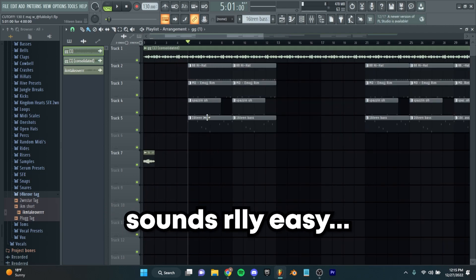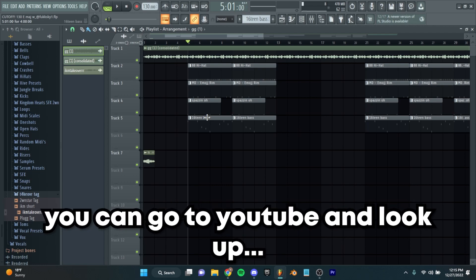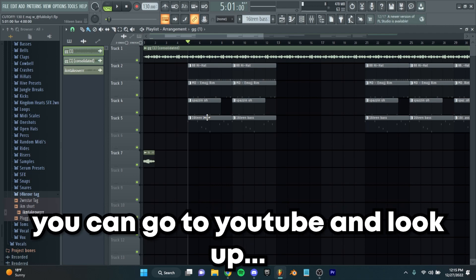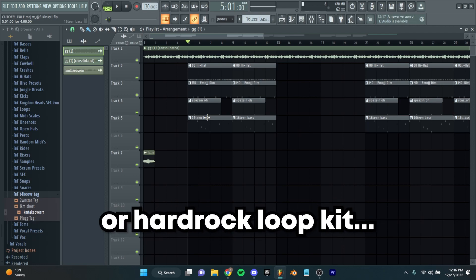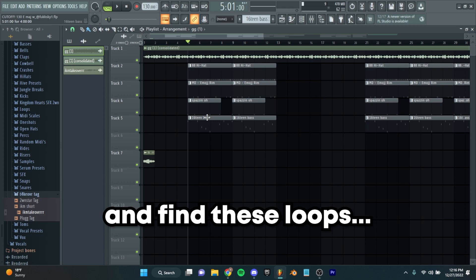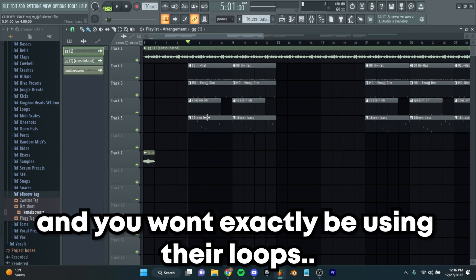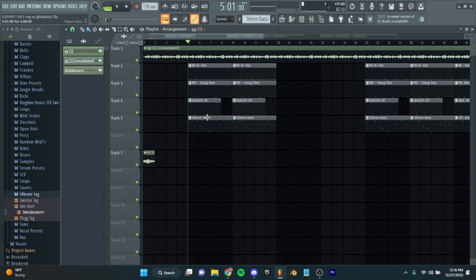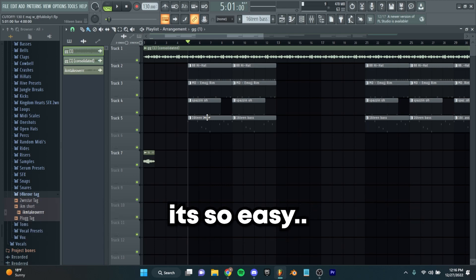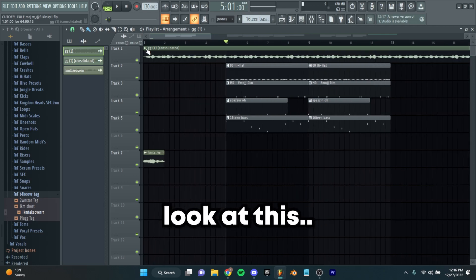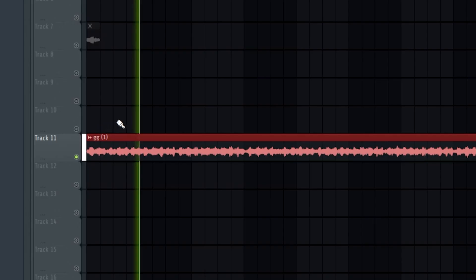Sounds really easy. I covered this in the last video. But literally you can go to YouTube and look up Dom Corleo loop kit or hard rock loop kit and find these loops. You won't exactly be using their loops — you can use those and chop them up. It's so easy. I got this loop from a friend, this is what it sounds like.